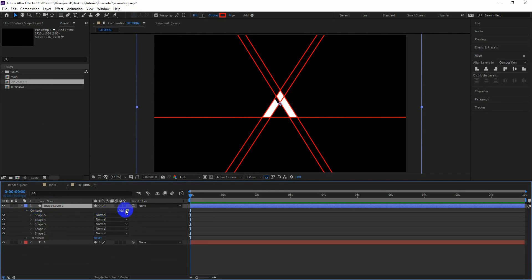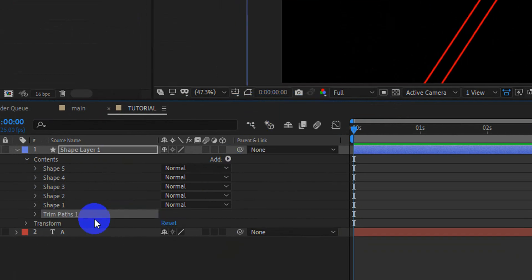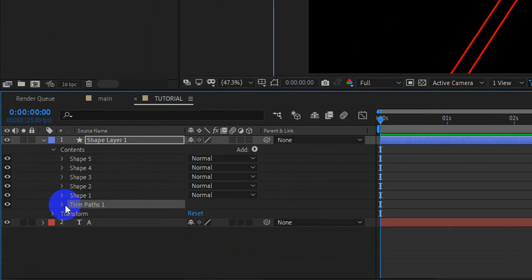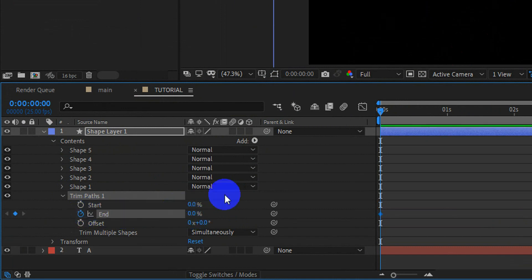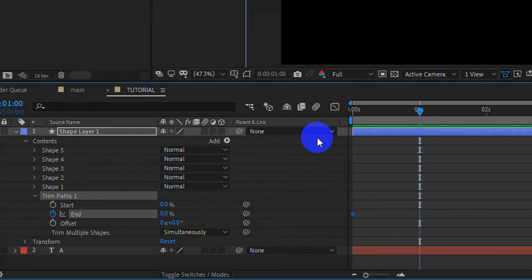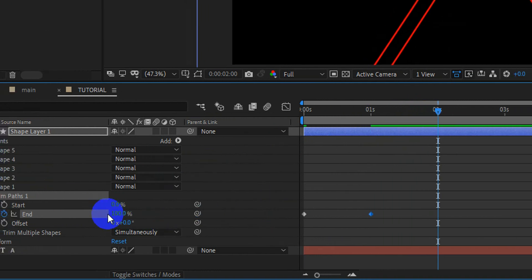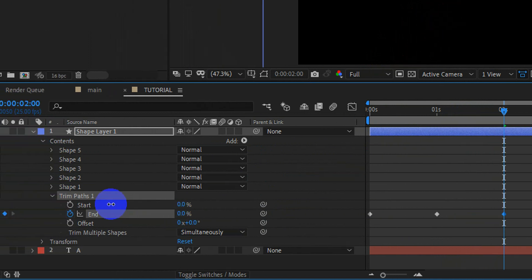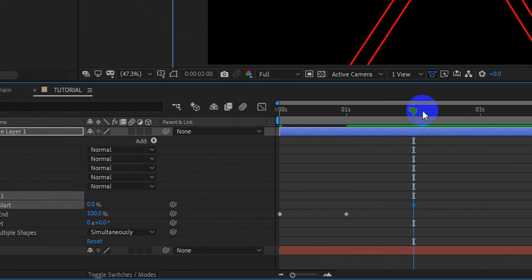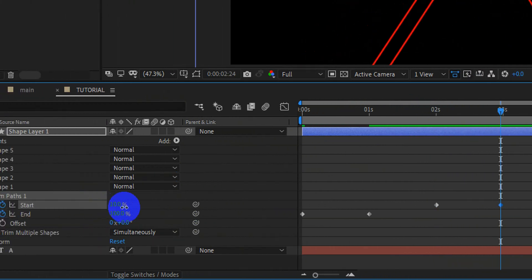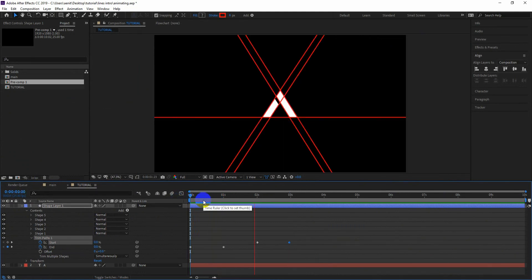Now to animate the lines that we made just now, let's add the Trim Paths property. Under Trim Paths, set a keyframe for End and change the value to 0, then go forward in time and change the value to 100. Then set a keyframe for Start, go forward in time, and change the value to 100. This is how it looks so far.